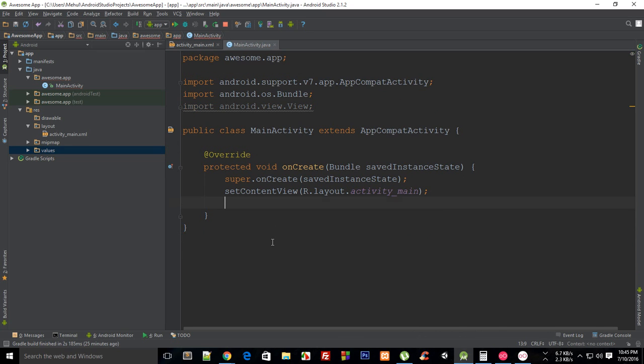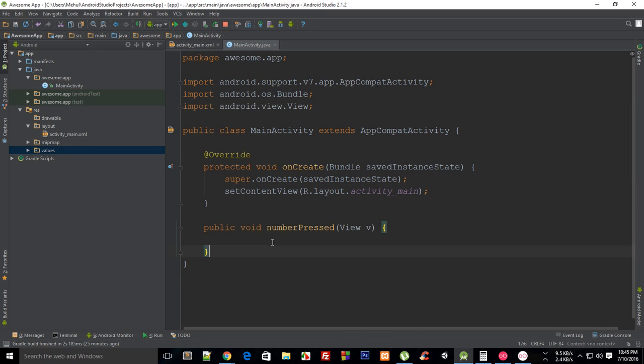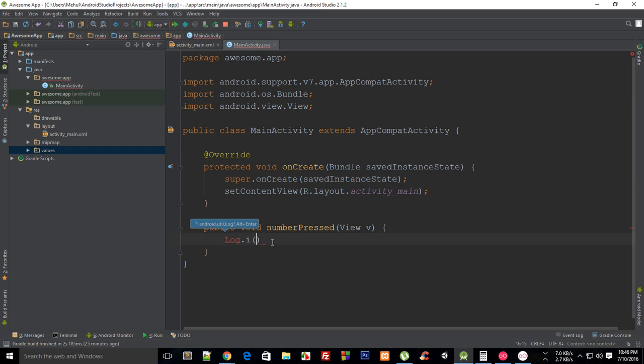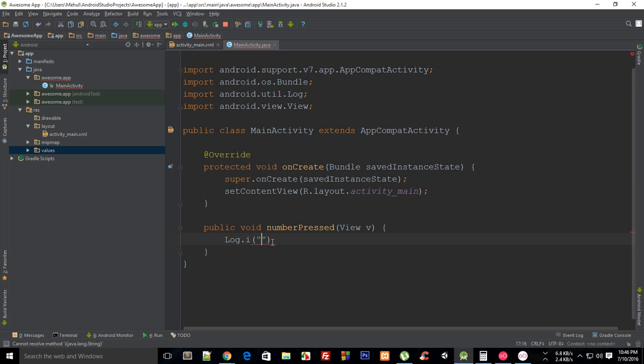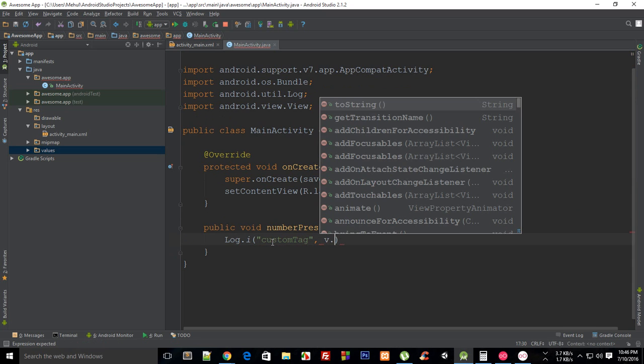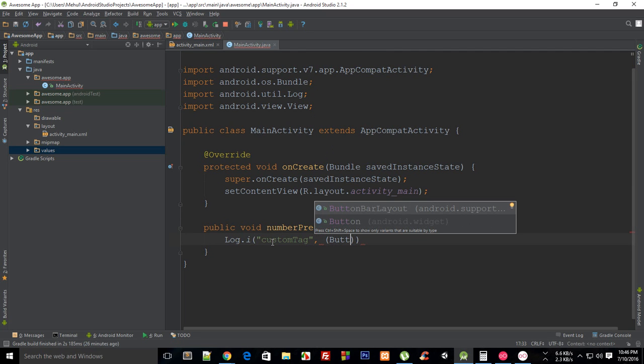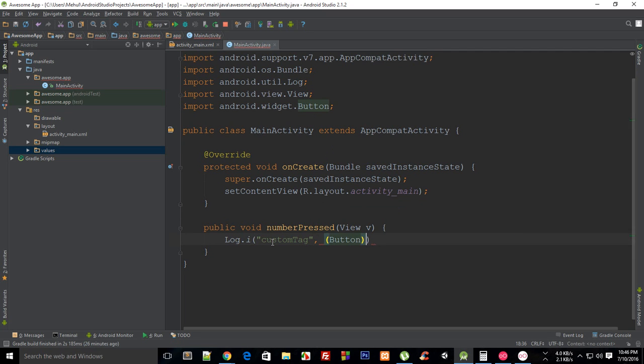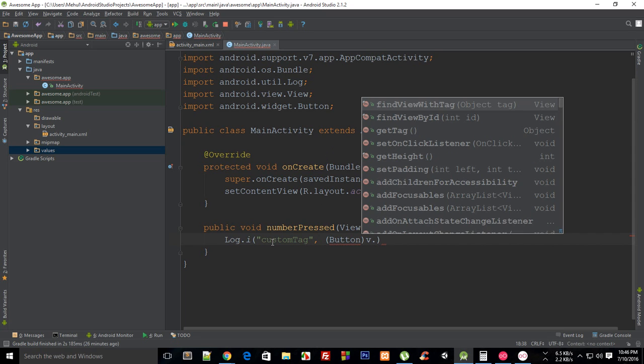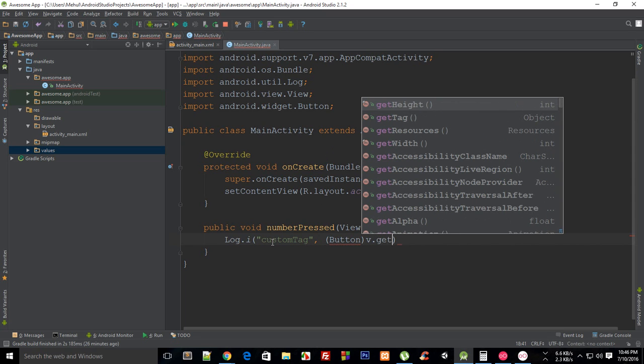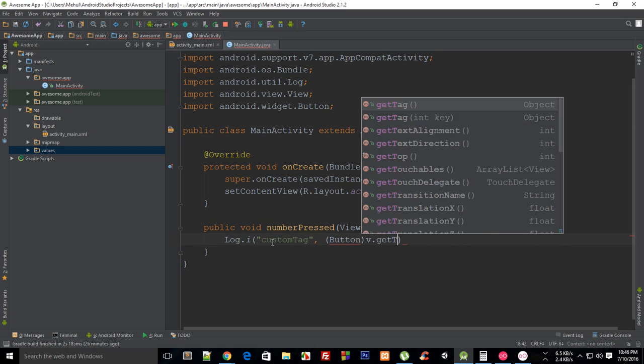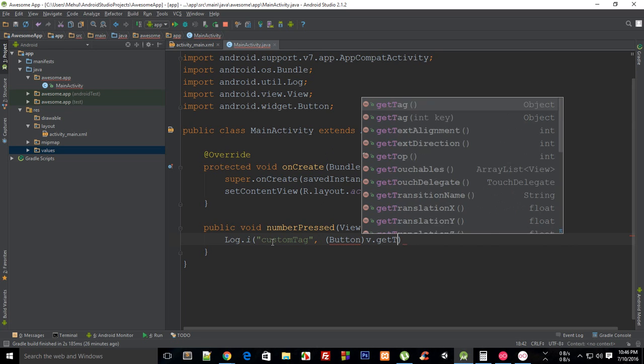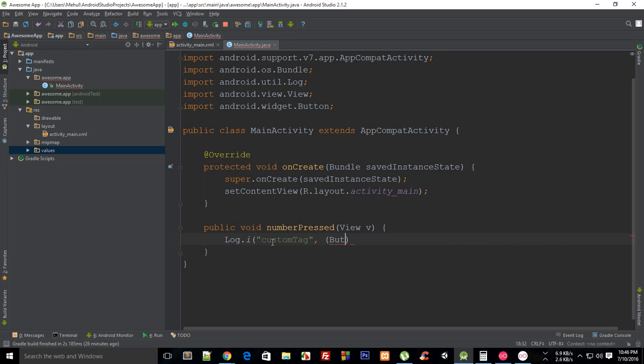I don't need that onCreate. I would just create a new method for that. And for now I'm just gonna log to custom tag. And then I would just say view v. Let me just cast it to Button first because I'm pretty sure that it would be... getText should be there. Well, let's say this is Button b equals Button v.